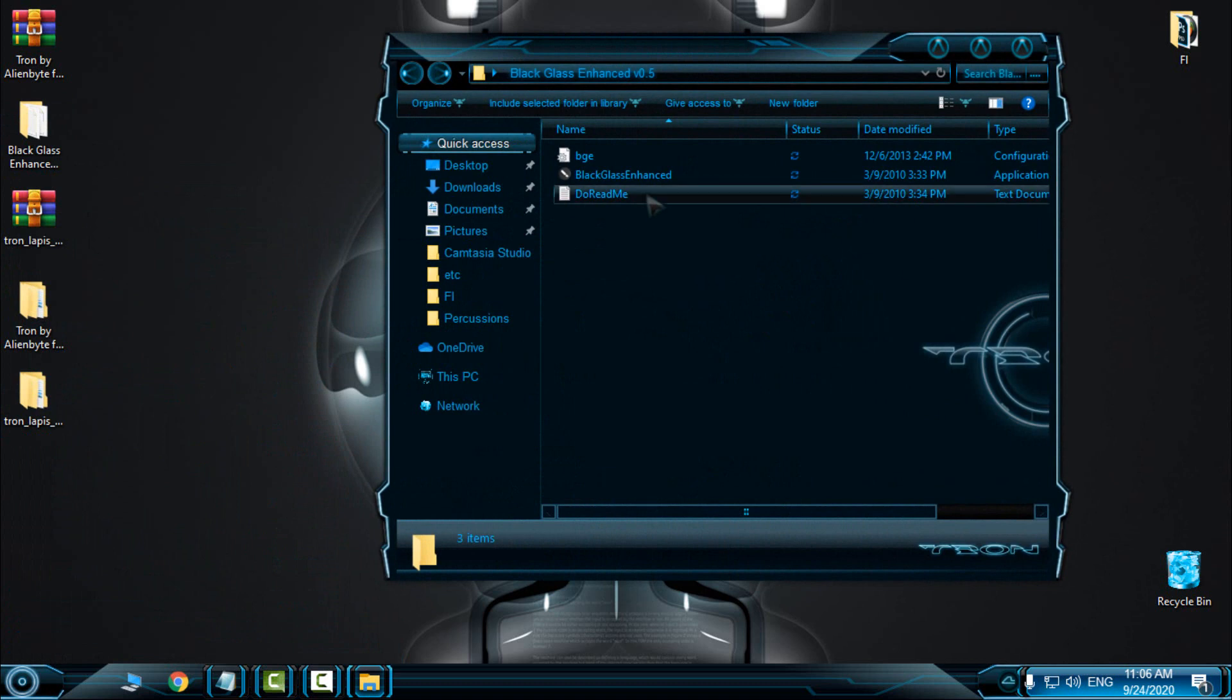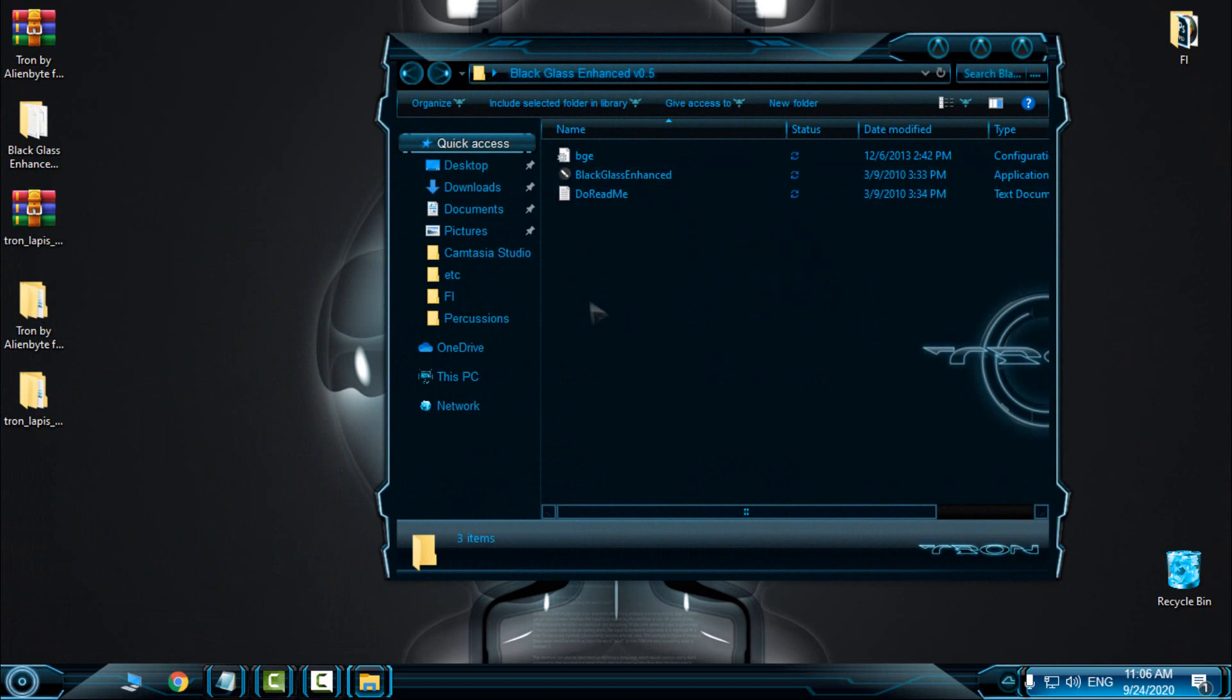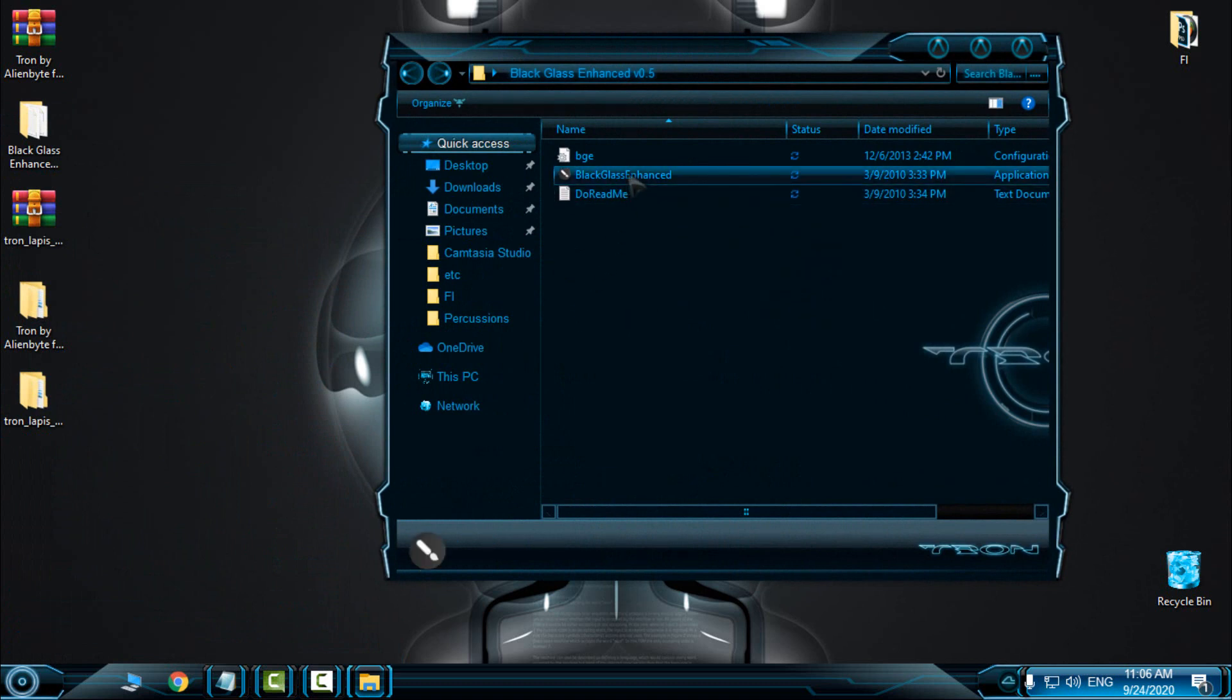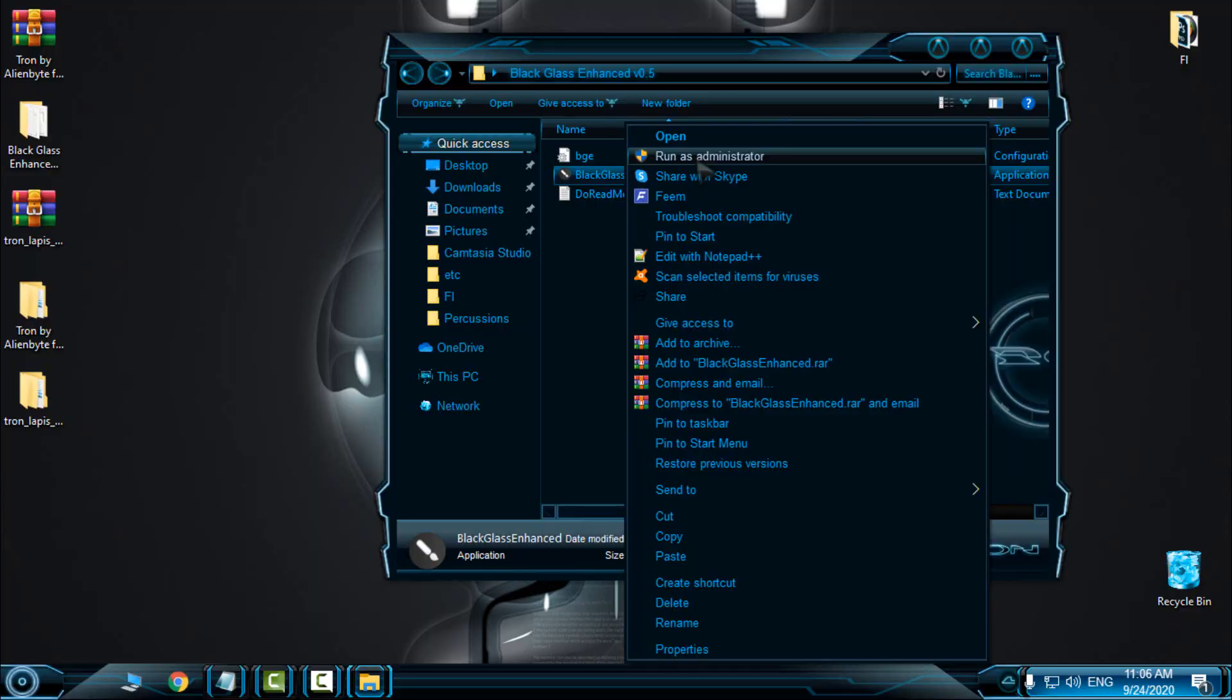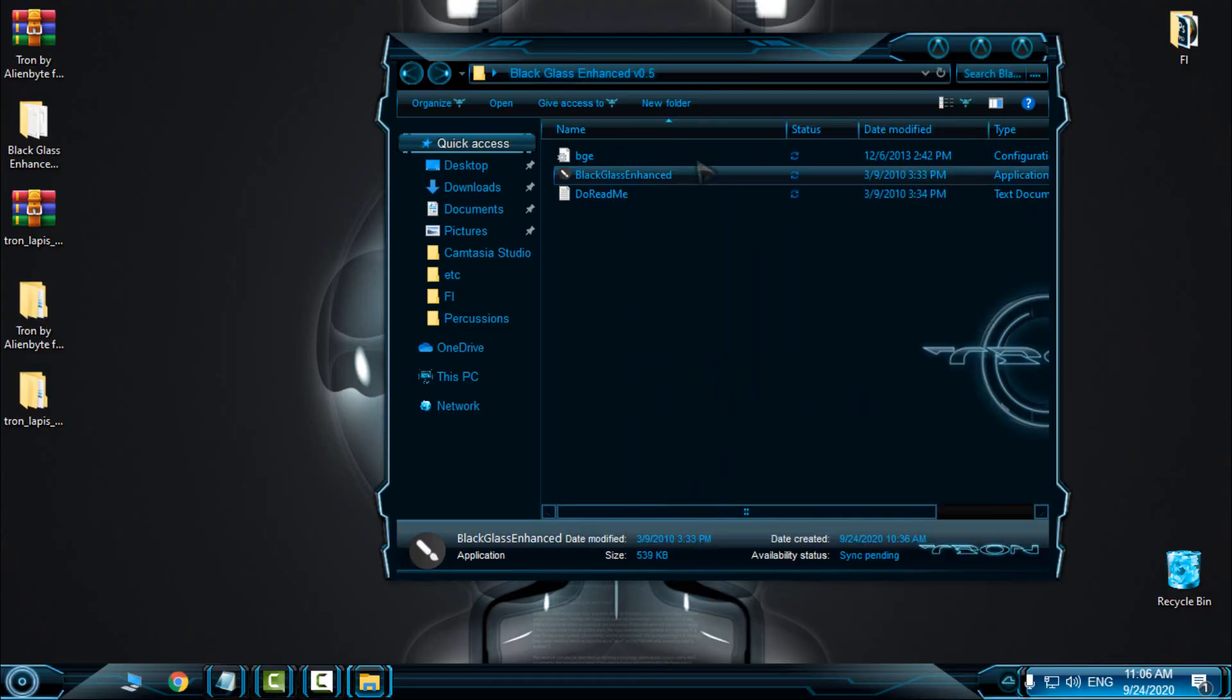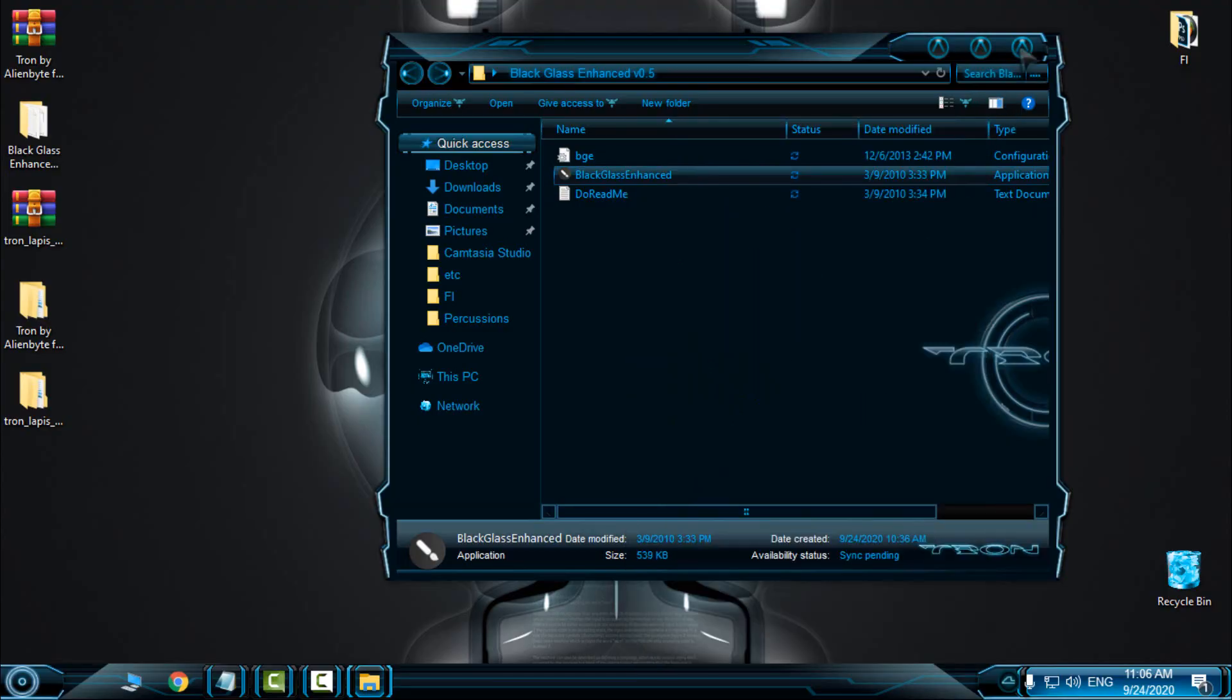And here we go. This wallpaper is much better than the older wallpapers that come with the theme. And the last step, you can apply BlackGlass. This will give you a black glass effect. I will run this as administrator.